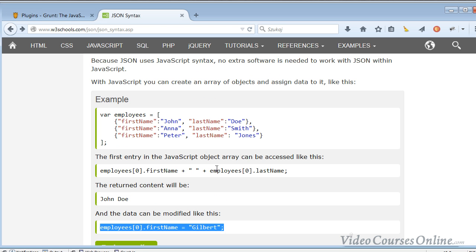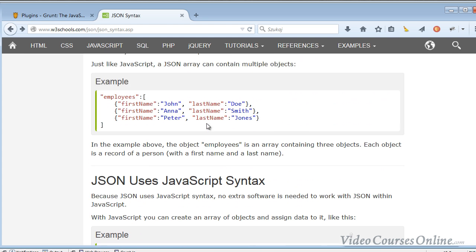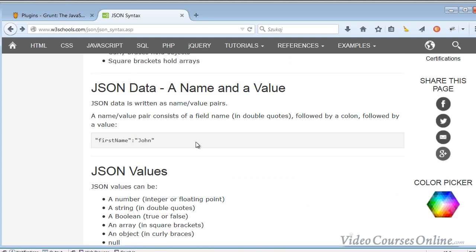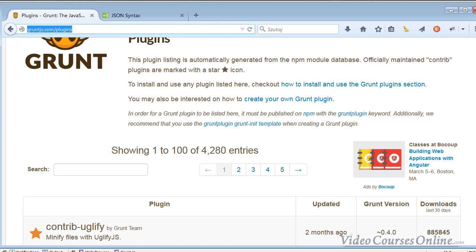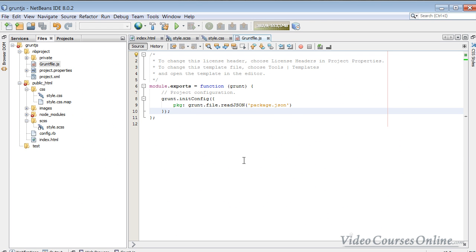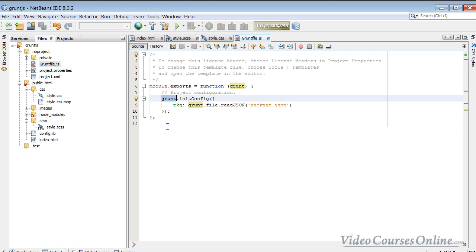This is JSON, and it's not a course about JSON, so I just pretty fast went through it. This is a JSON and we need a file like that because it is going to be a configuration file for our Grunt.